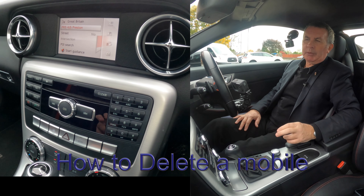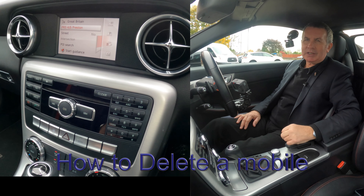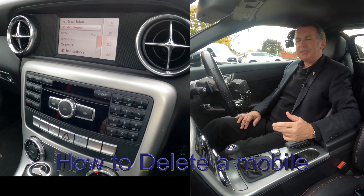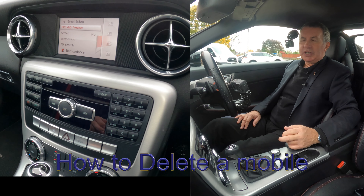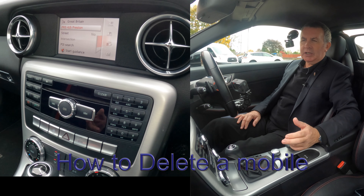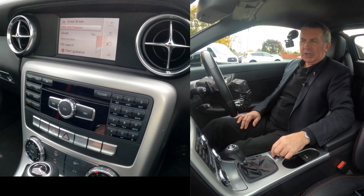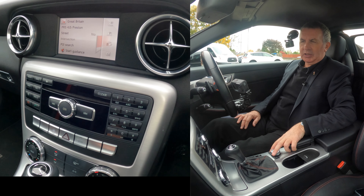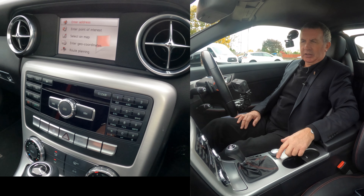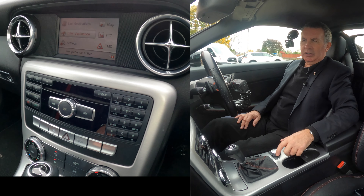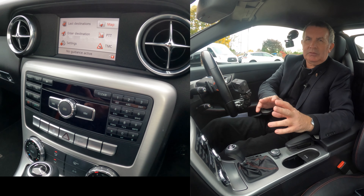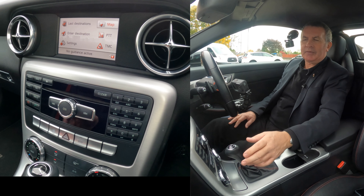I'll just show you how to delete a mobile from the Bluetooth audio system in this Mercedes-Benz SLK. At the moment there's no telephones connected and it's on nav, and as you can see here, pressing C and so on, it only seems to move around inside the nav when it's in the nav.